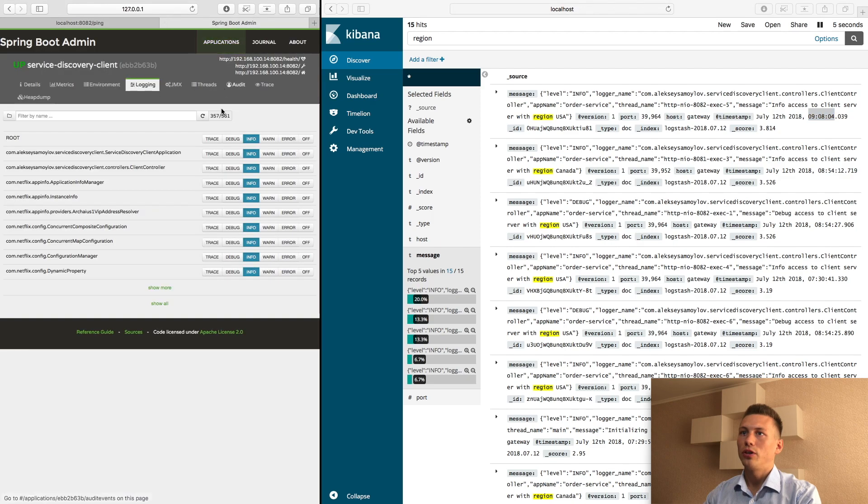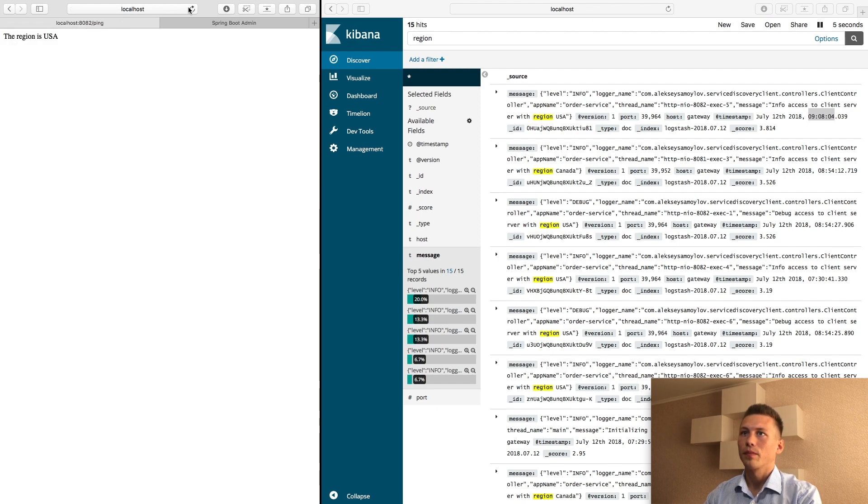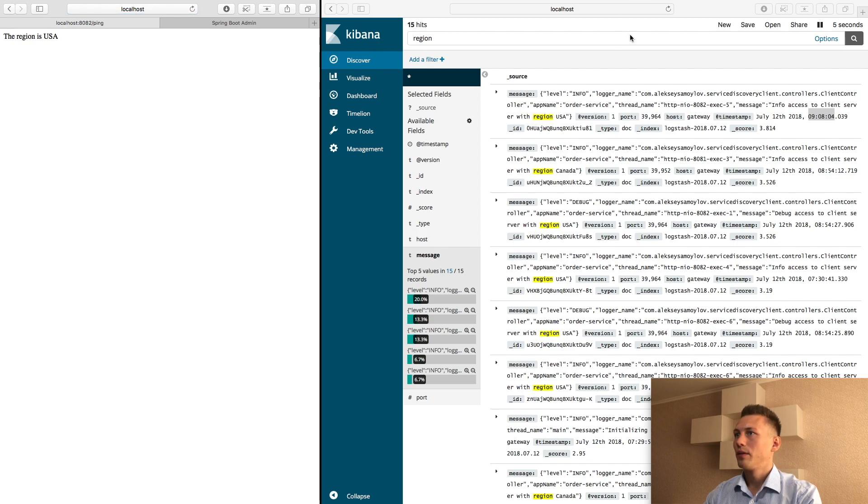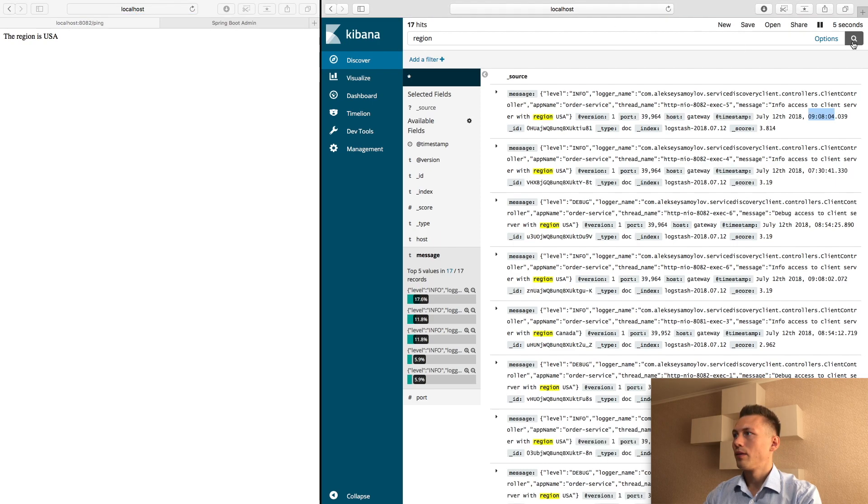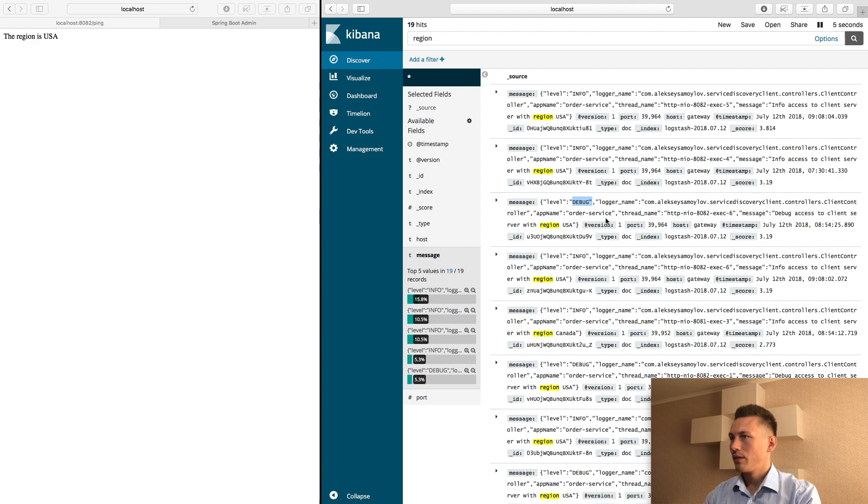If we change our login level to debug in client controller and make requests, as you can see, debug level messages are appeared.